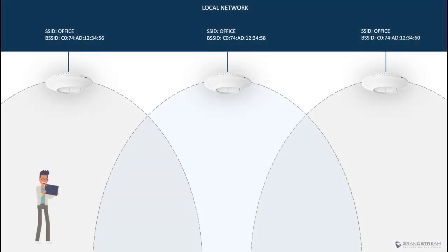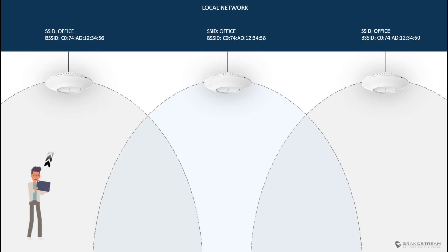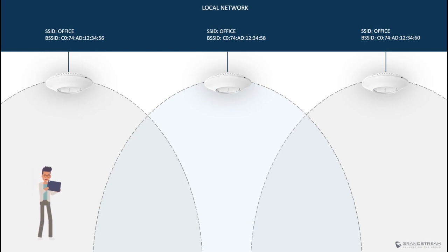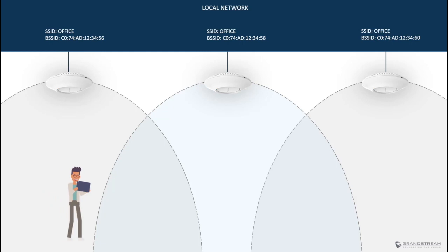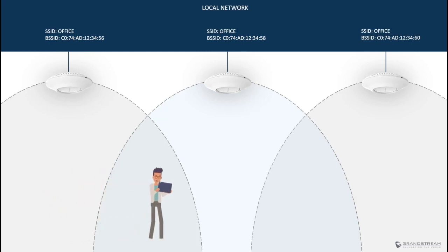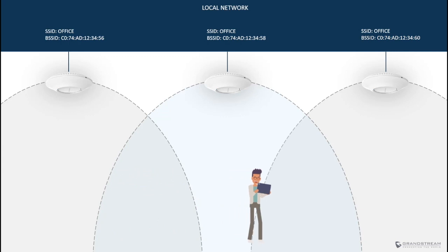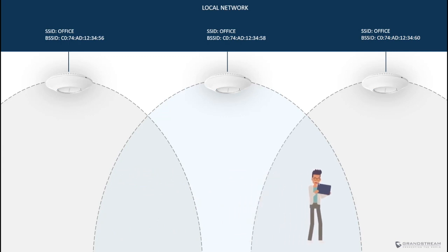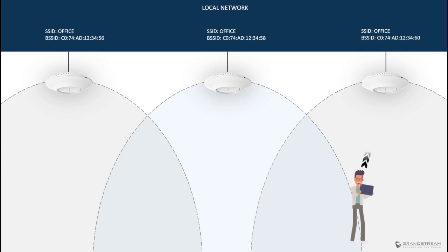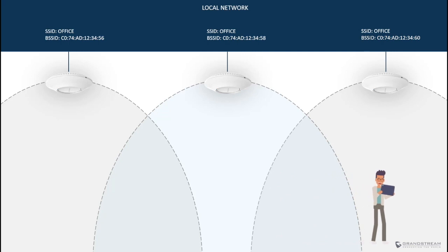Roaming is a technology that allows wireless clients to automatically and seamlessly switch from one access point to another within the same wireless network. And of course, the access points must belong to the same ESS. In other words, they must be members of the same SSID.